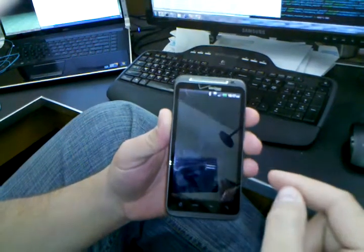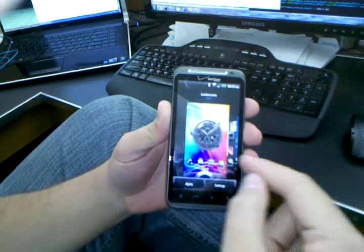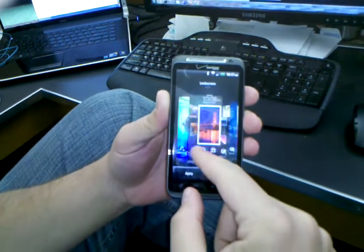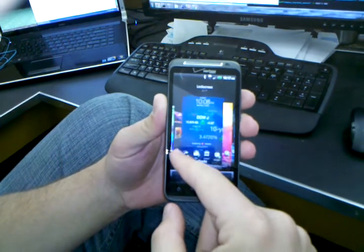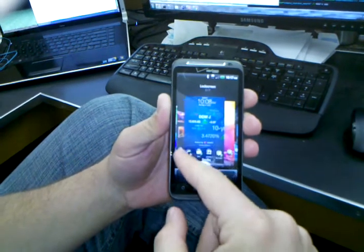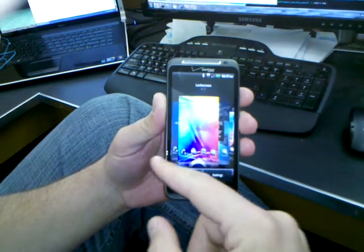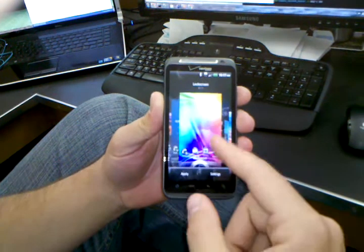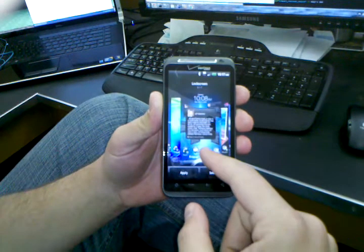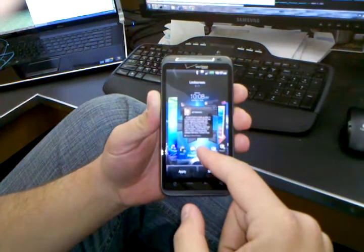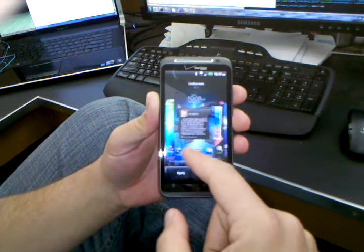There are actually multiple lock screens. So you get the clock lock screen, photos, stocks, just the wallpaper, friend stream where like Facebook and Twitter flies by.